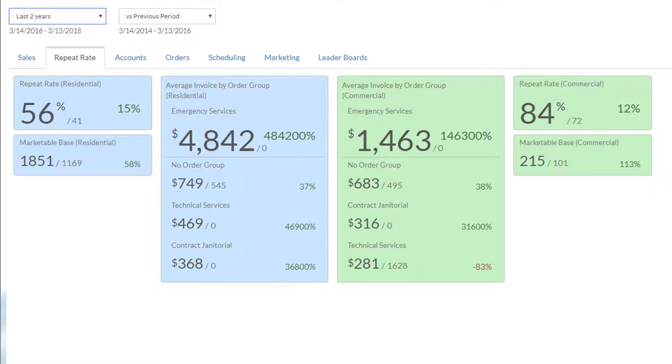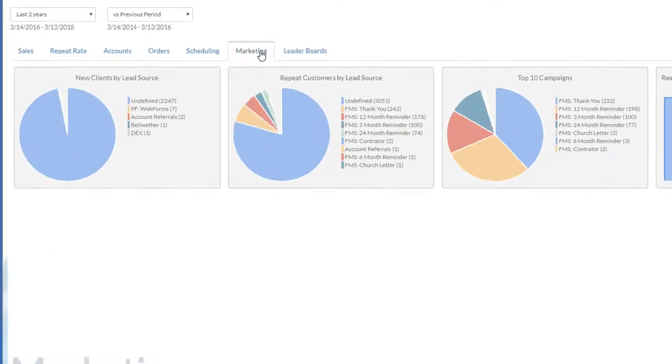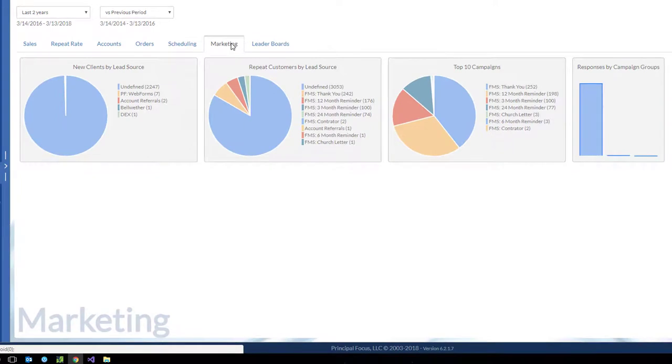And almost all service providers calculate it incorrectly. The blue is residential and the green is commercial. And we can compare any of these numbers to the last period. We also show the average invoice by order group as this can greatly affect your repeat rate. The sales dashboard is full of information related to leads, opportunities, inbound phone call results, and top line revenue. Skipping to marketing, we have campaign results. Remember all the way back to our talk about lead source? Well, here's where it pays off. We can see which campaigns are bringing in new business as well as which campaigns are successfully bringing back existing clients.